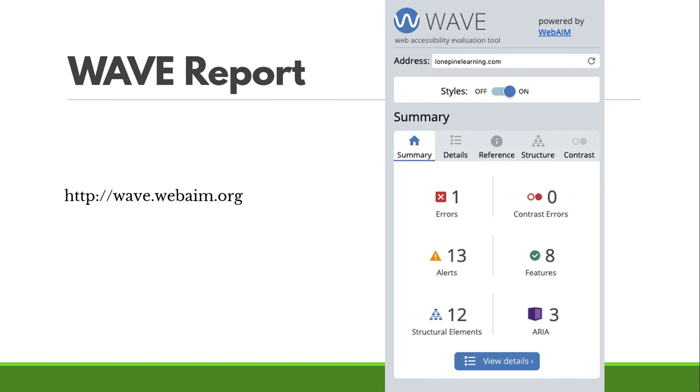This is what you'll get when you use WAVE. It'll pop up a little panel next to your webpage that has all of the information you need to know about accessibility, both good and bad.